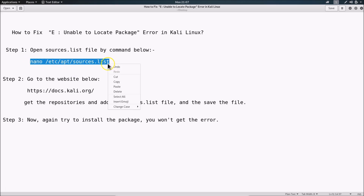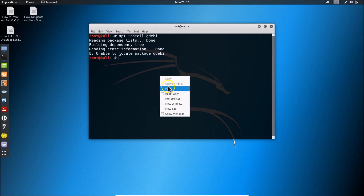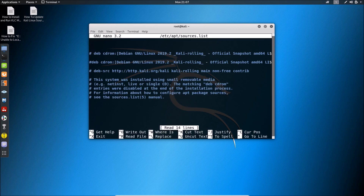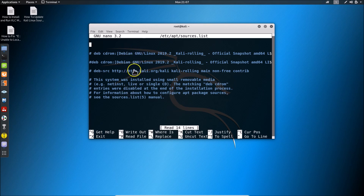Let me copy this command and go to the terminal, then paste it and hit Enter. You can see the sources.list file is now open. This is a repository issue — we need to add repositories here. You can see there are no repositories in this sources.list file, so we need to add them.